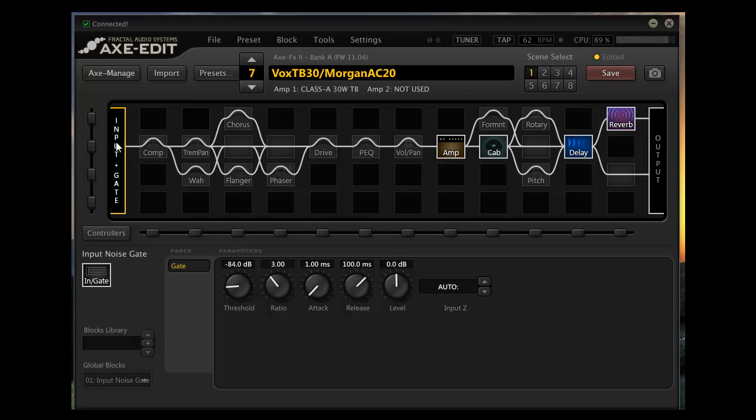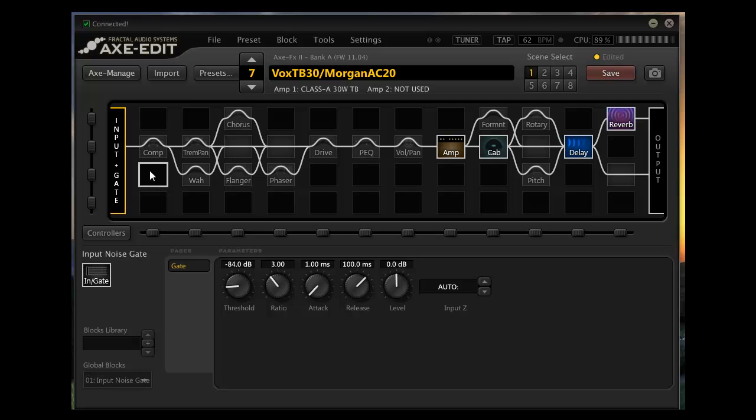My signal chain comes in through the input gate. This is pretty much my stock settings for that with the guitars I use. Today I'm using my PRS Custom 22 with Seymour Duncan JB and Jazz humbuckers. Everything grayed out is available but not in the signal chain currently.